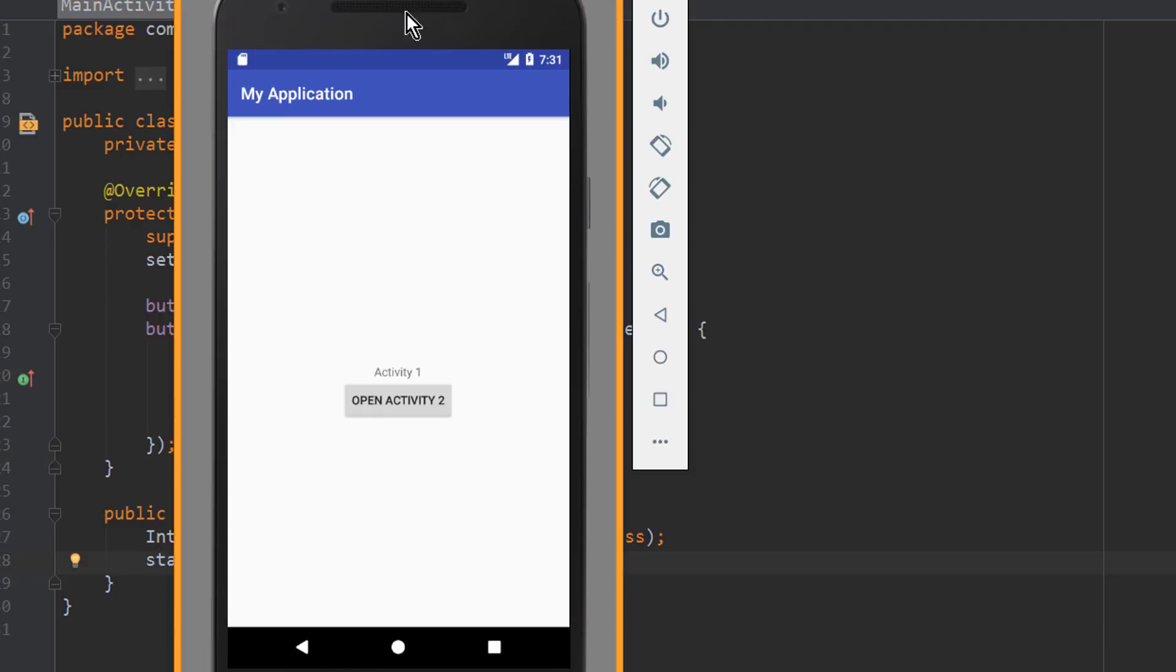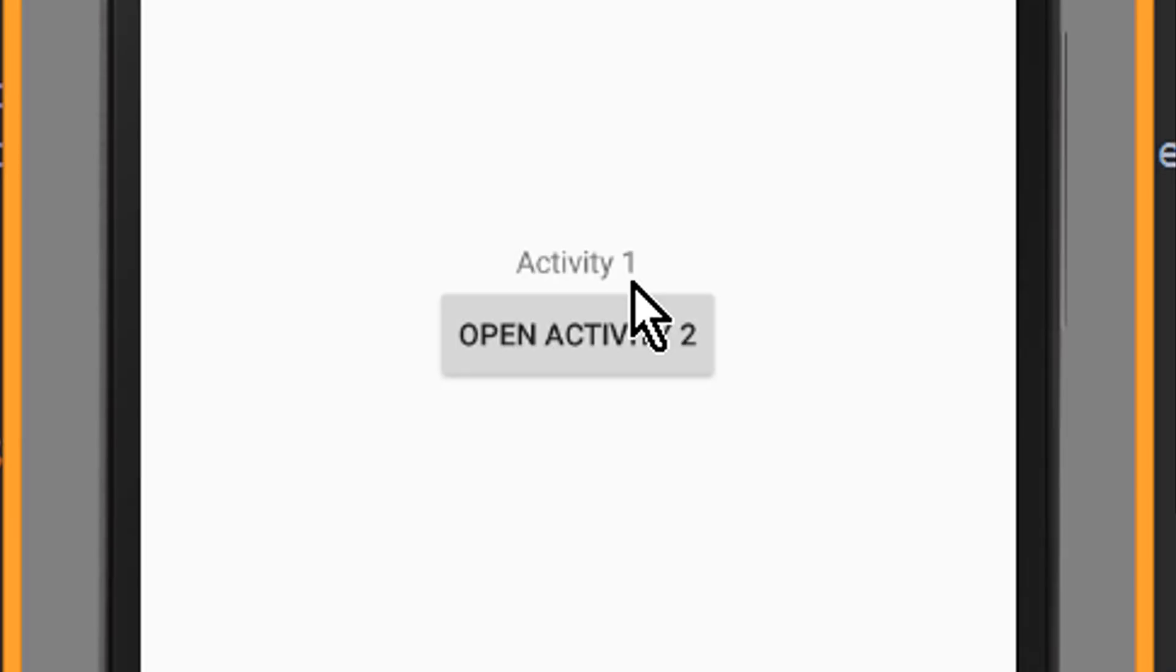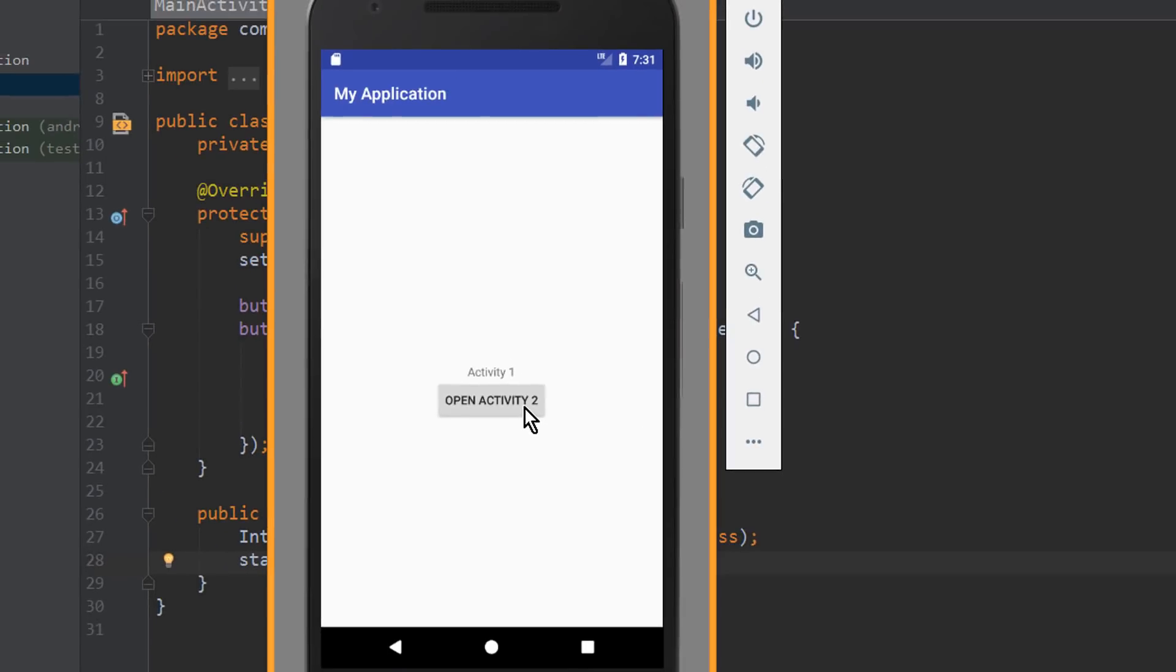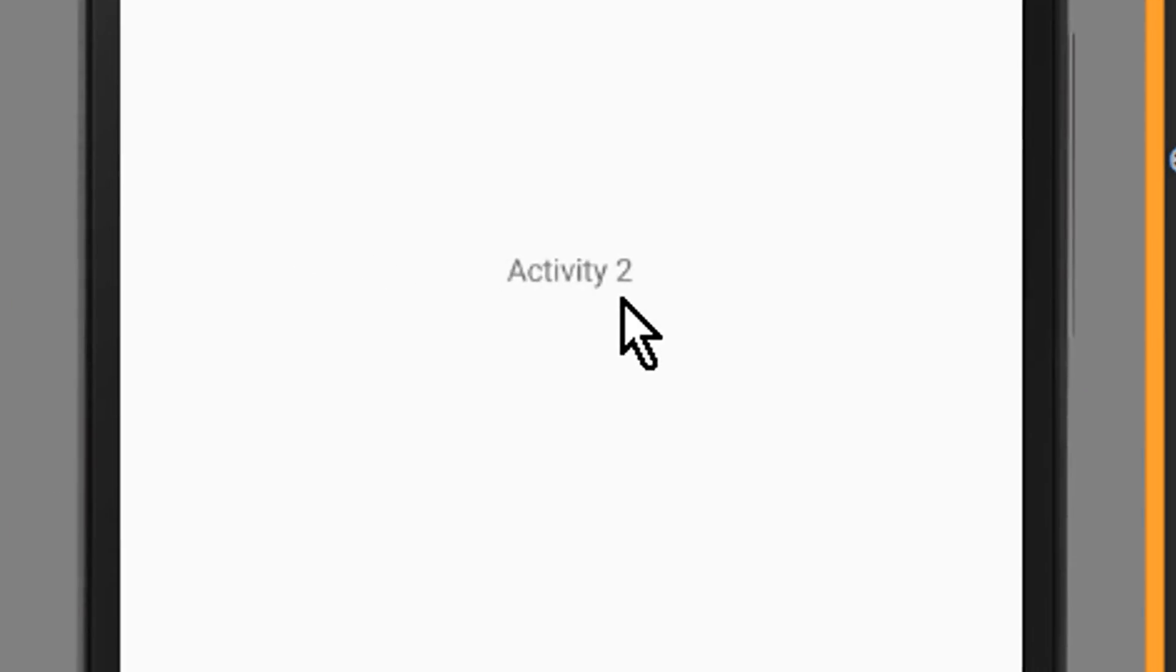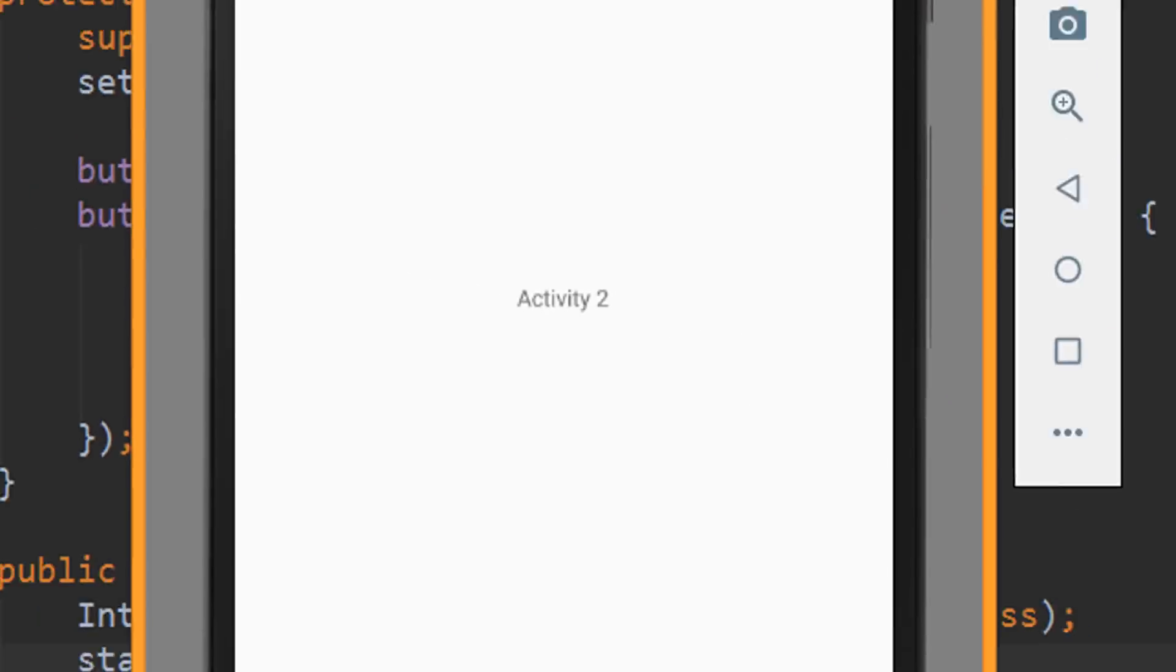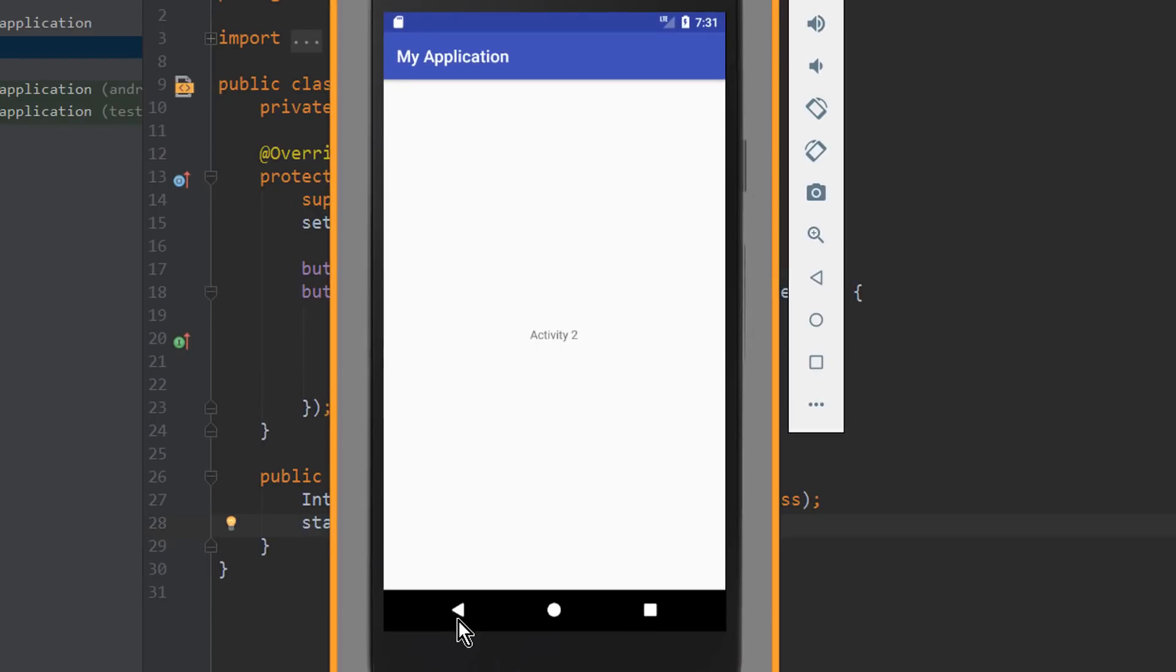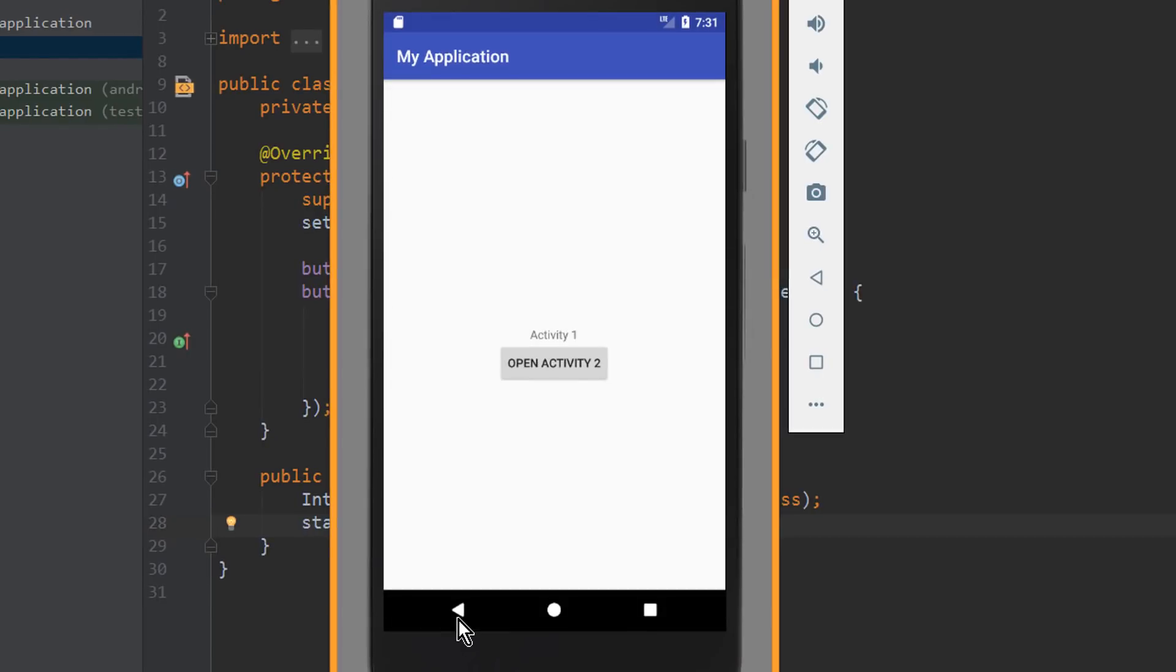Let's test it. As you can see here, we are in Activity1 currently. Now we click our button. And we change to Activity2. When we click the Back button, we get back to Activity1. And if we click again, we go back to Activity2.